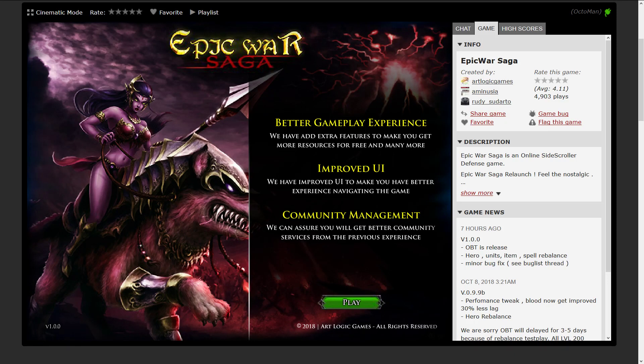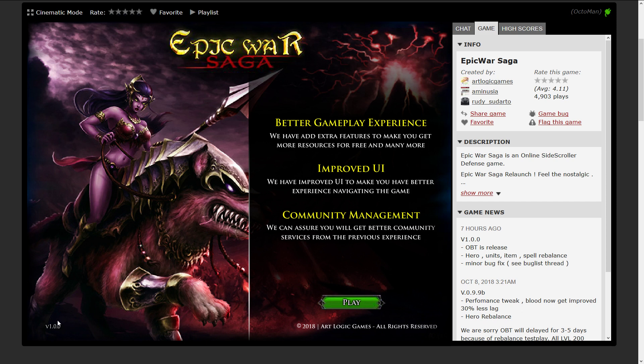Hello ladies and gentlemen, boys and girls, my name is Octoman and this is the Let's Play of Epic War Saga.